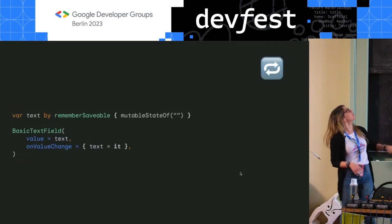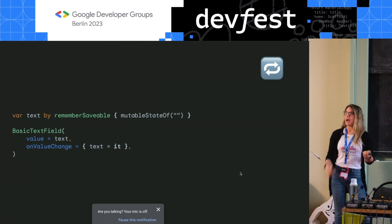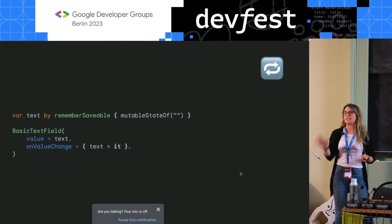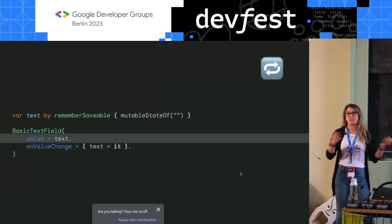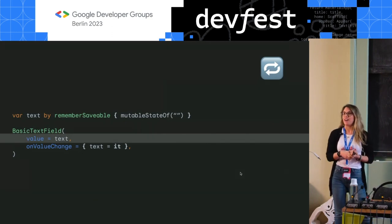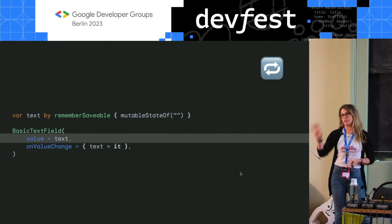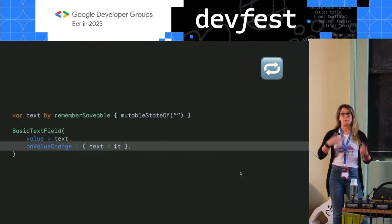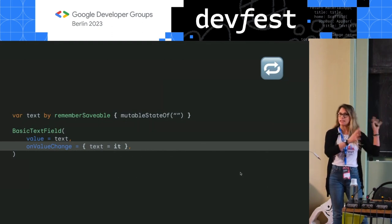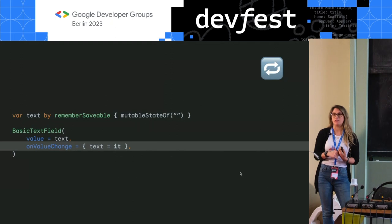So right now, basic text field API shape looks like this. You have a composable function, basic text field, and you have a value — either a string value or text field value — that you pass in. You define your variable text by remember, you have your state, you pass it in, and then you have a callback on value change where you update your state. And this very harmless, very simple API comes with a couple of drawbacks.